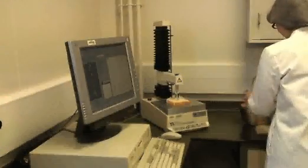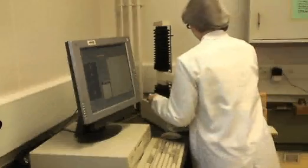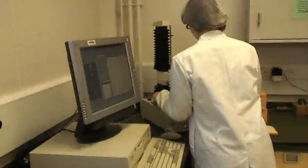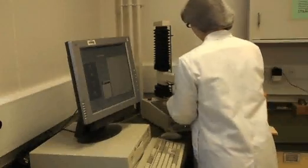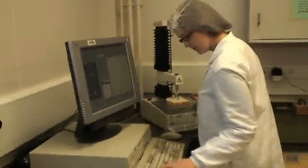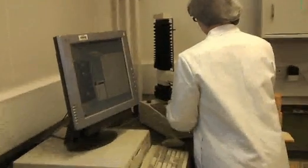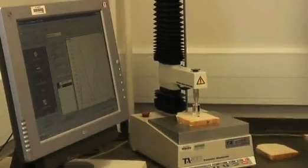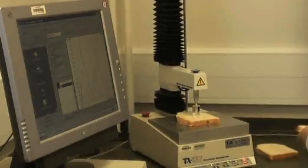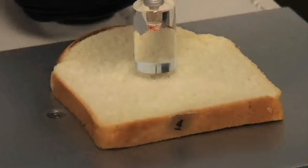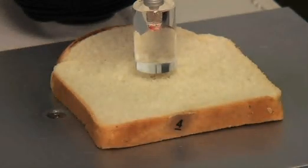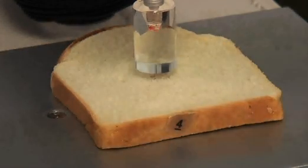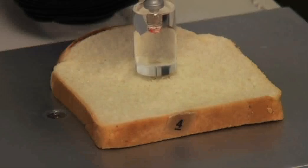Another important element is the overall softness of bread, and again an objective technique called texture profile analysis is used to characterise the softness. In addition, it also gives us information about the resilience of a particular loaf, which is always important in relation to the butterability of a particular slice of bread.